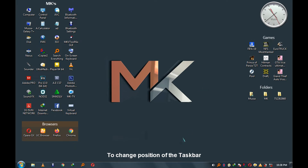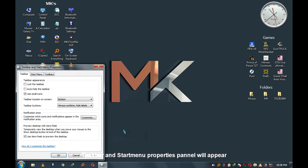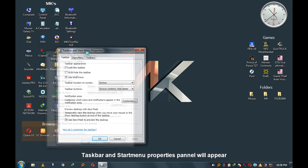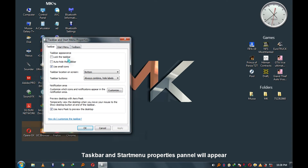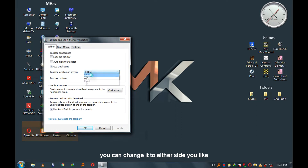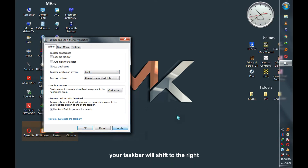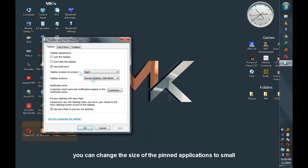To change the position of the taskbar, just right-click on the taskbar, then go to Properties. The Taskbar and Start Menu Properties panel will appear. On the Taskbar tab, click on 'Taskbar location on screen' — you can change it to either side you like. Let's change it to the right, then click Apply. Your taskbar will shift to the right.